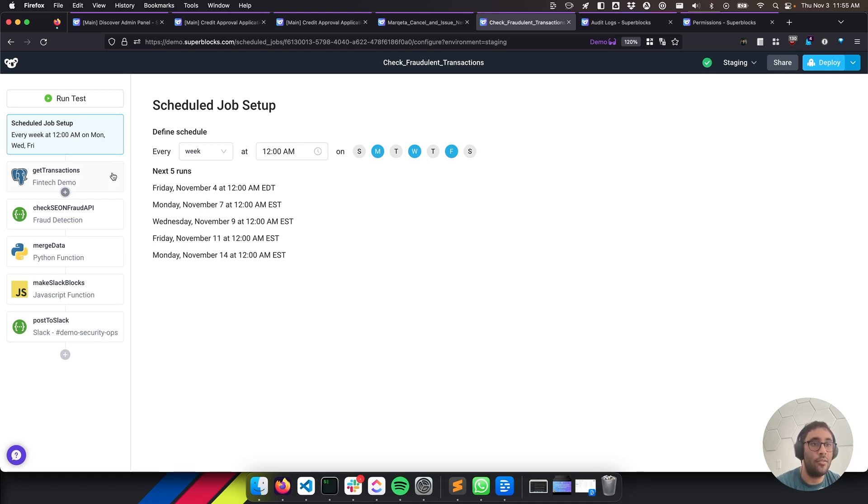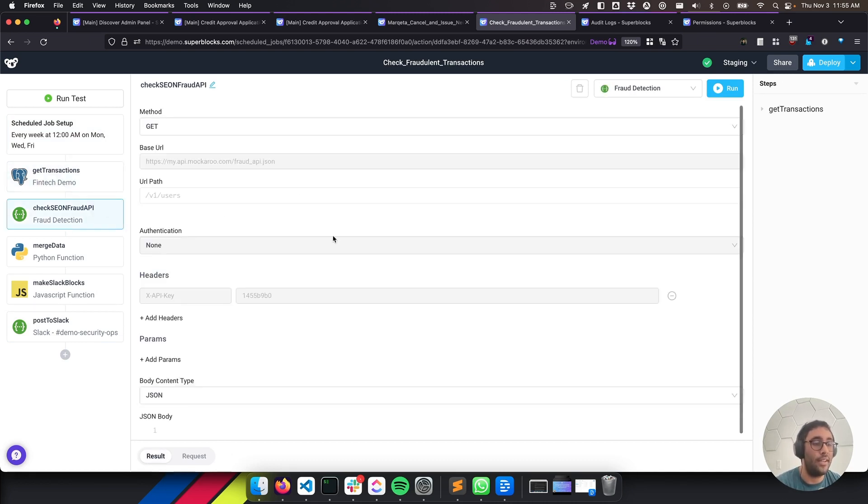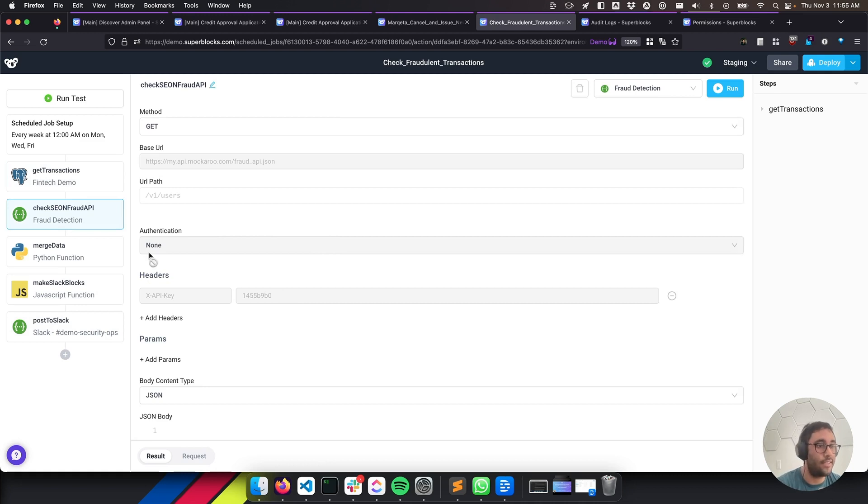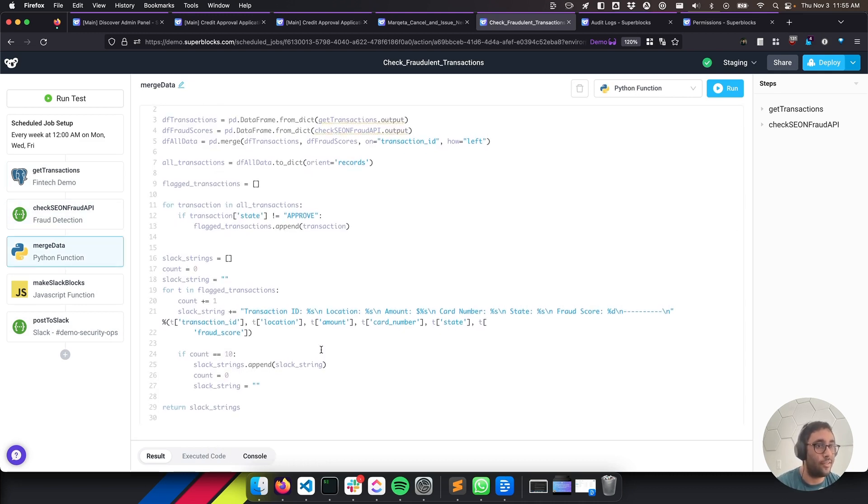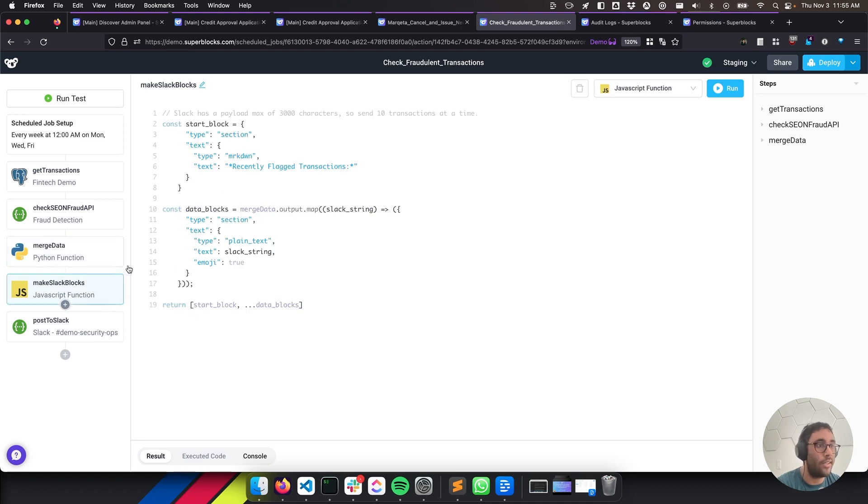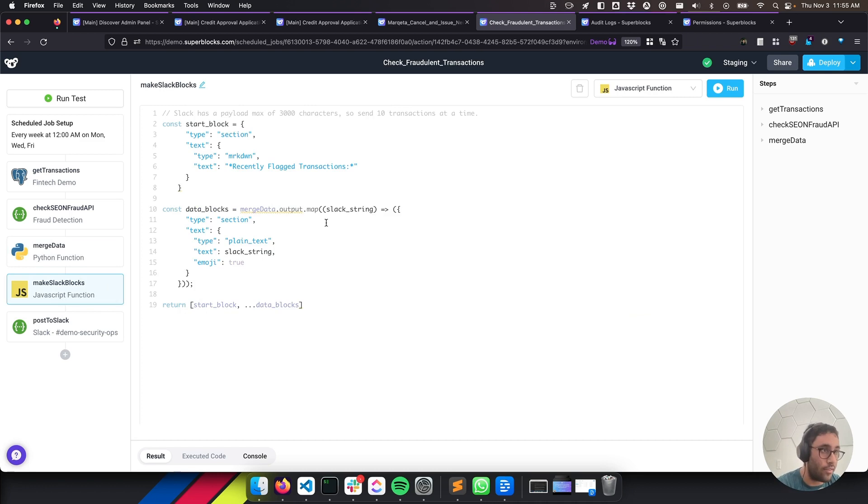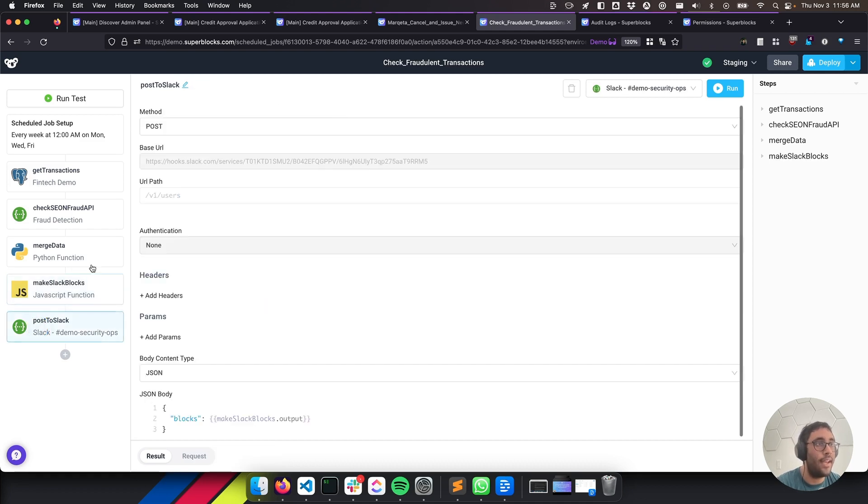And what it's going to do is it's going to pull all of our transactions from our SQL database. It's going to hit a fraud API and it's going to provide a list of all the fraud that's happened in the last period. It's going to merge those two data sets together and then it's going to process them. So they look like what Slack needs. So Slack has a bunch of APIs and they request that you give them data in a specific format. So we're going to build that format for them and document it. And then we're going to make a REST call to Slack.